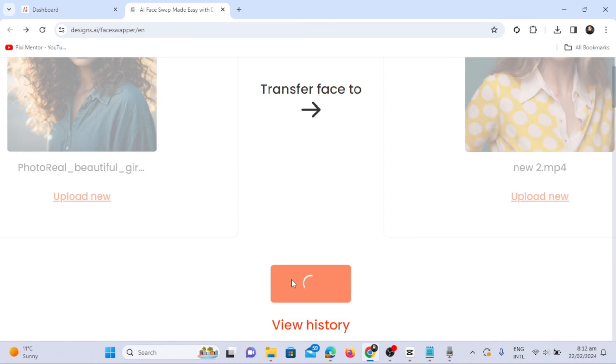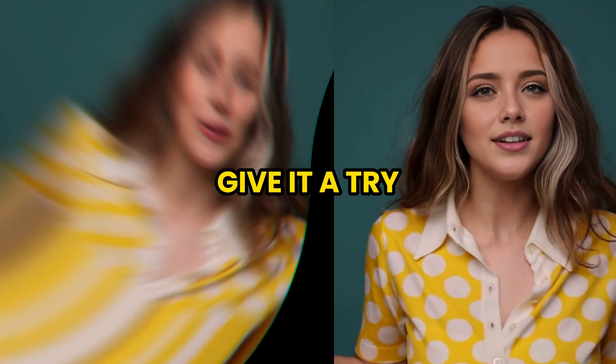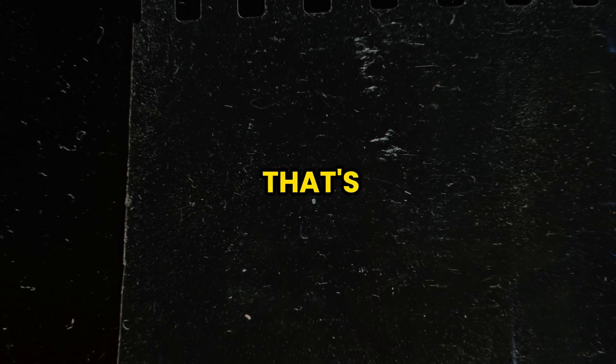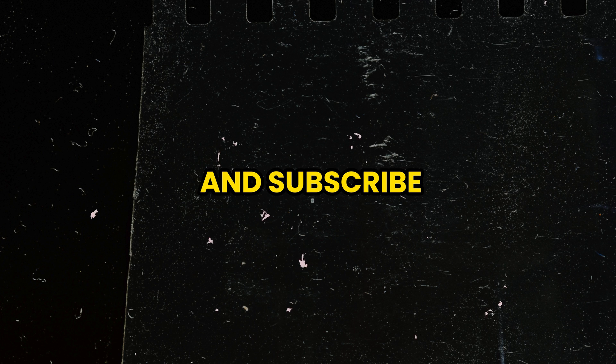The Designs AI Face Swap Tool has seamlessly and professionally swapped the face on the video, and the output is amazing. The video quality is also impressive. Give it a try. That's all for today. If this was helpful, like, comment, and subscribe for more. See you later.